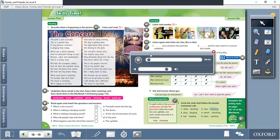And now it's early evening, the sky is getting dark. The lights from little torches are shining in the park. The concert's nearly over, the music's very loud. Now fireworks shoot into the sky and burst above the crowd. This is the perfect concert, this is the perfect day. It's time to leave the park now, but I really want to stay. We all pack up our picnic and we all go home to bed. I fall asleep, but I still hear the music in my head.